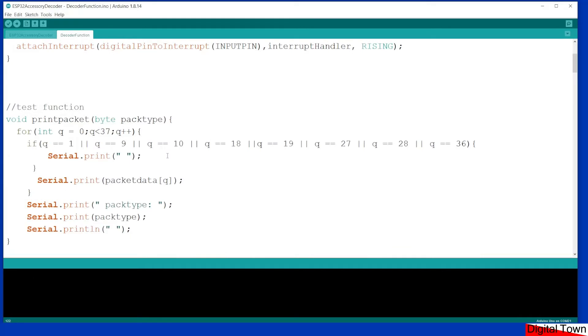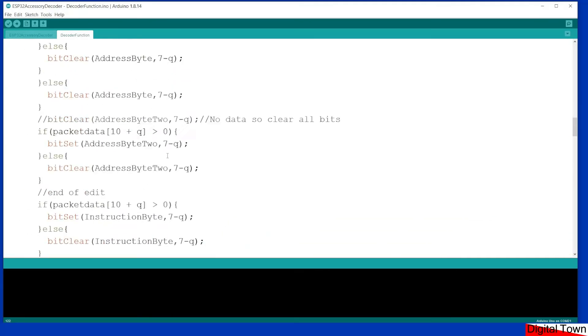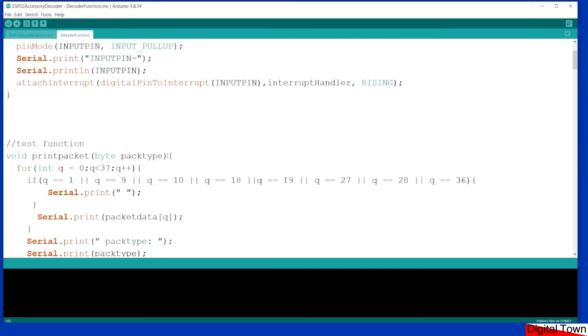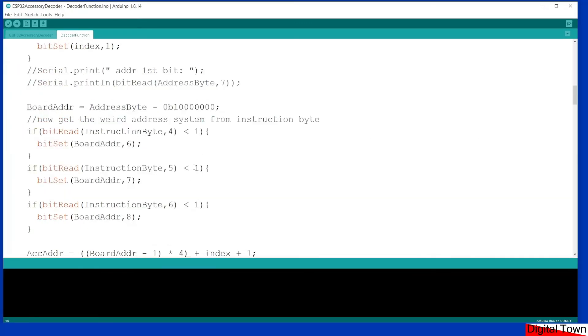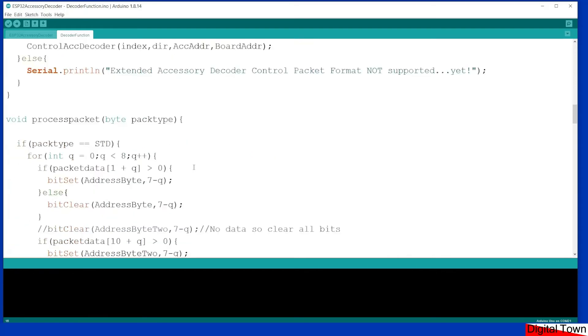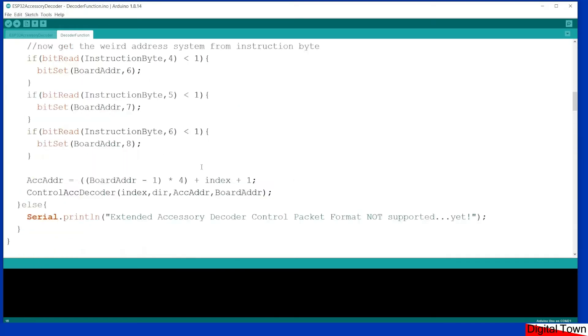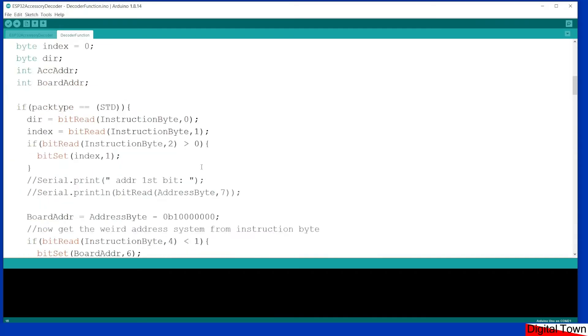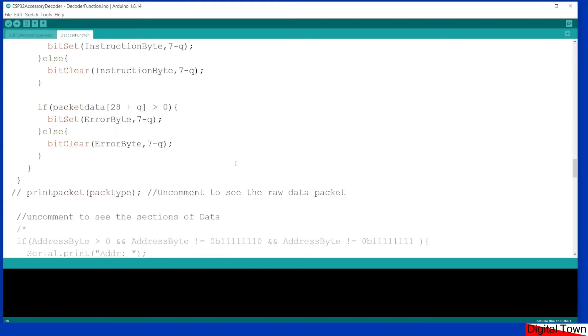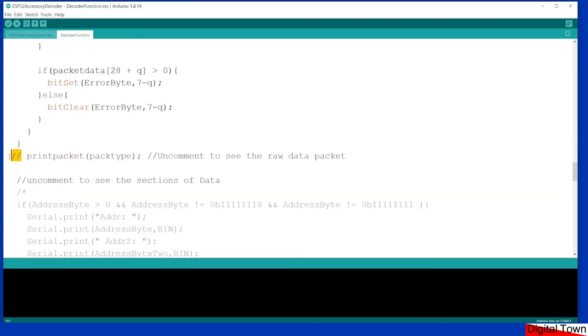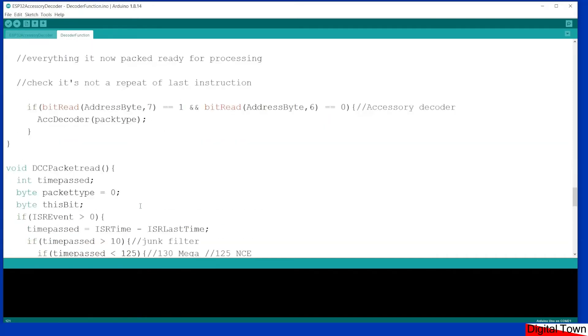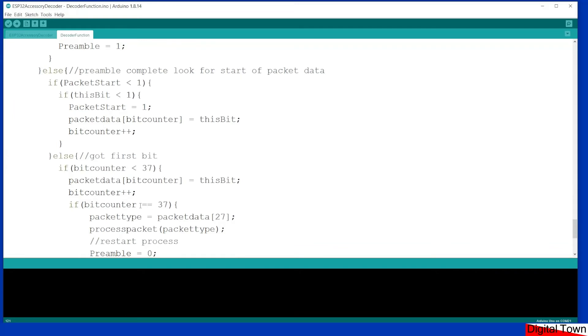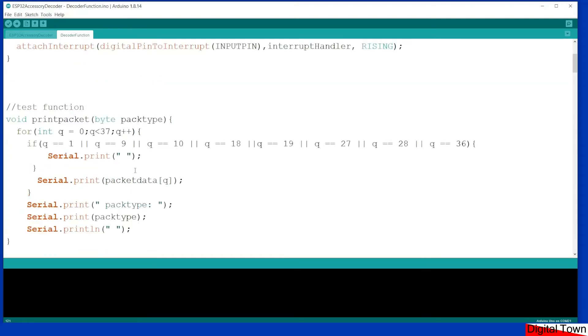So these are basically the different functions that are called to make the system work. There is a function in here called print packet just in case you do want to have a bit of a play and see what your system is sending to you. If you uncomment this line, it'll actually show you the raw packet data. And if you uncomment this section, it'll show you various other bits of information that are coming through if you're so inclined. However, when it comes to this file, as long as it's in the folder, you really don't need to worry about it at all.